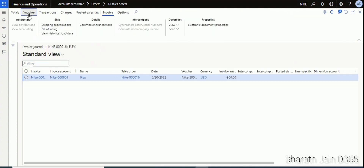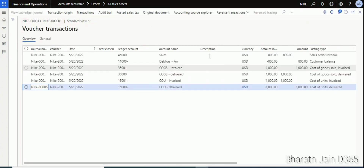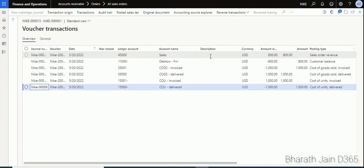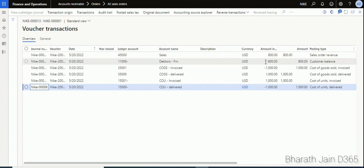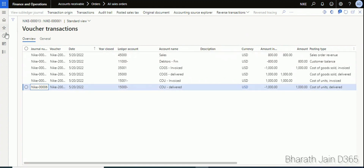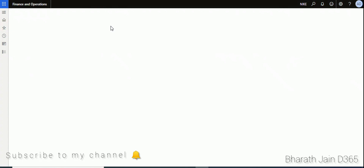To see the accounting entry, click Invoice and then click Voucher. In the original sales invoice, the income account is credited. In the return order, the entry is reversed — Sales is debited whereas the Customer account is credited. This is how the sales return order process works. That's it for the video, thanks.